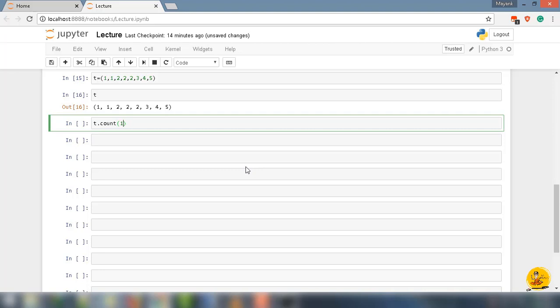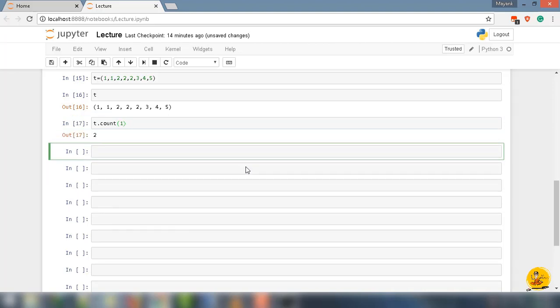Go ahead and select the count method from the drop-down list. Put 1 inside the parenthesis. It will return the occurrence of 1 in the tuple. That is 2 times.